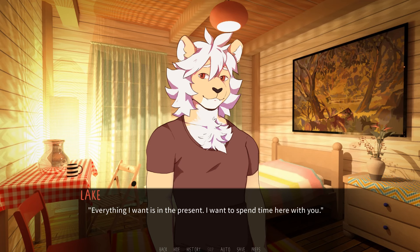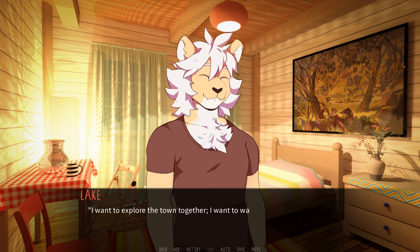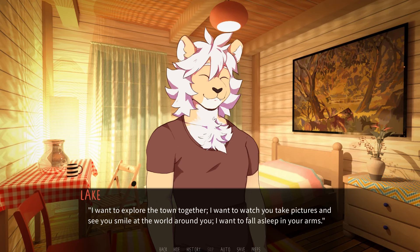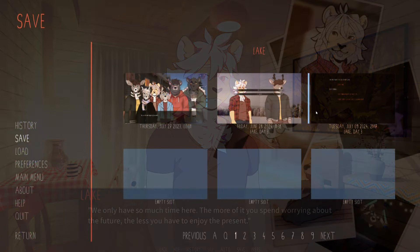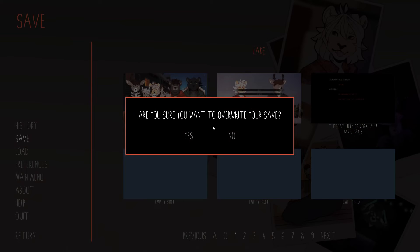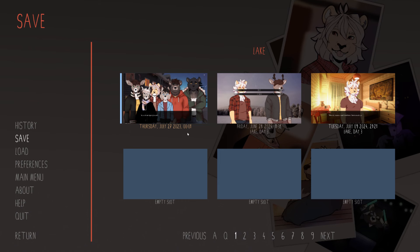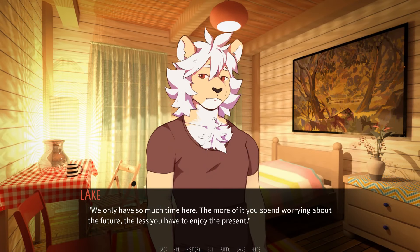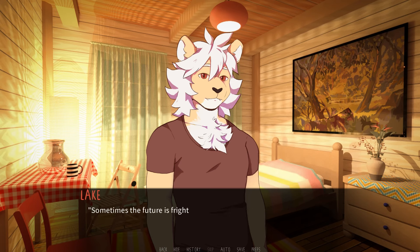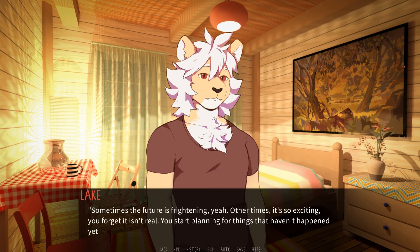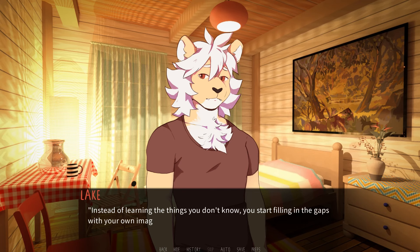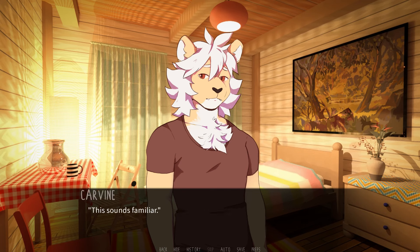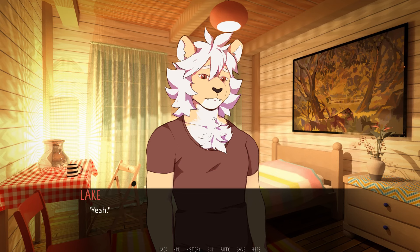Everything I want is in the present. I want to spend time here with you. I want to explore the town together. I want to watch you take pictures and see you smile at the world around you. I want to fall asleep in your arms. We only have so much time here. The more of it you spend worrying about the future, the less you have to enjoy the present. Sometimes the future is frightening, yeah. Other times it's so exciting you forget it isn't real. You start planning for things that haven't happened yet. Instead of learning the things you don't know, you start filling in the gaps with your own imagination. Sounds familiar.